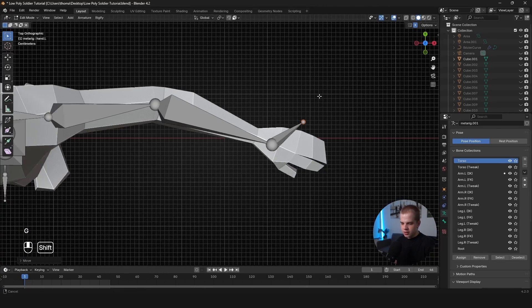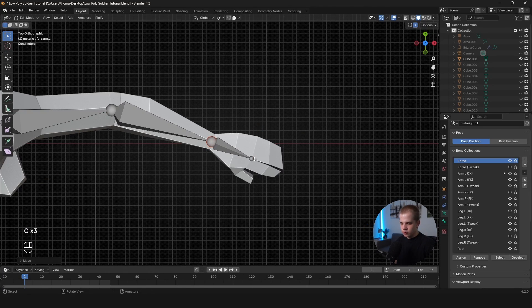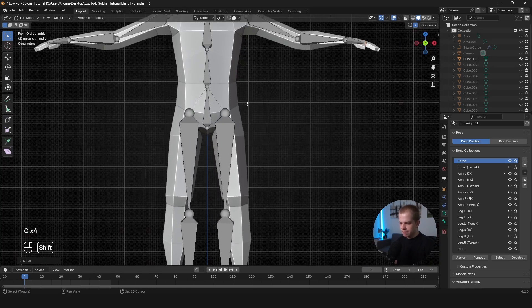The hand can obviously go placed back there. And I'll show you how to rig the fingers in a moment. Let's just get the legs done quickly.